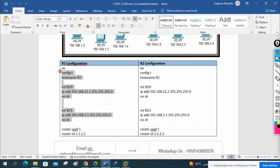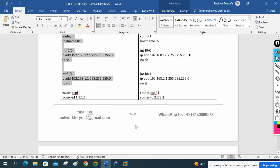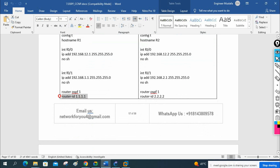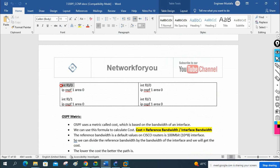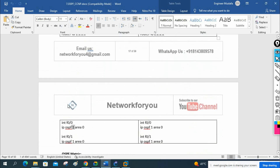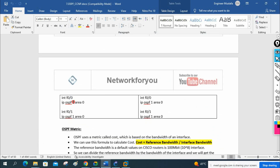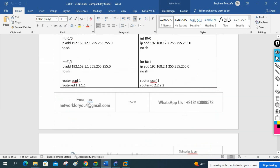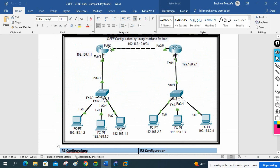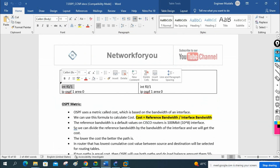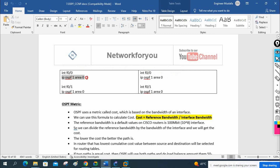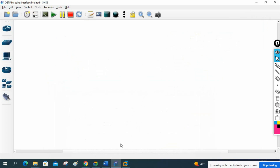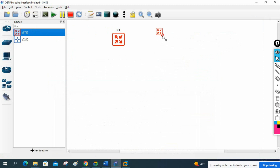Here is the basic configuration: we assign the IP address, then we write 'router ospf 1'. If you want to define the router ID, write 'router-id' and give the IP. Then go under the interface and write 'ip ospf 1 area 0' — whatever process ID and area you plan to use. This enables OSPF on that interface. We do the same for each interface. This is the OSPF interface method.